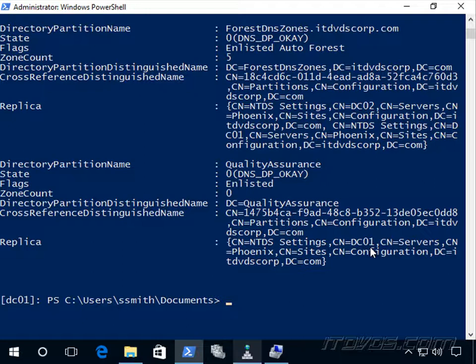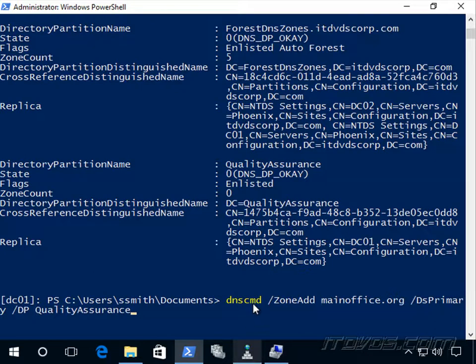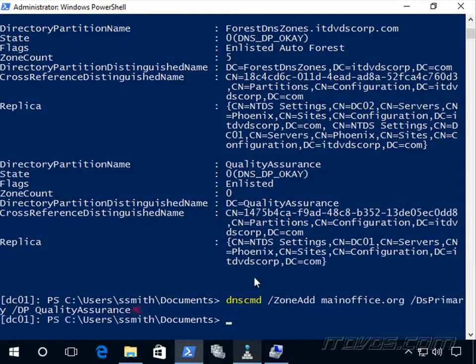But first, let's go ahead and create a zone that will live in this quality assurance directory partition. So we can do it with dnscmd /zoneadd, maybe I want to call it mainoffice.org here. It's a domain services primary. The directory partition is quality assurance. So that's how to do it with dnscmd.